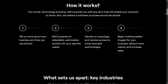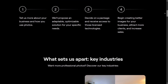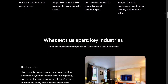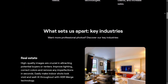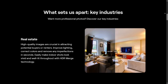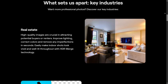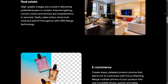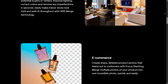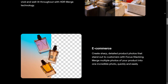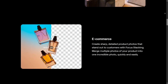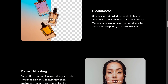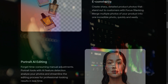If we talk about pricing, Luminar Neo offers flexible plans and even lifetime licenses sometimes, while Affinity Photo is a one-time purchase. Luminar adds constant updates with new AI tools, while Affinity's updates come slower but are usually free for long-term users.